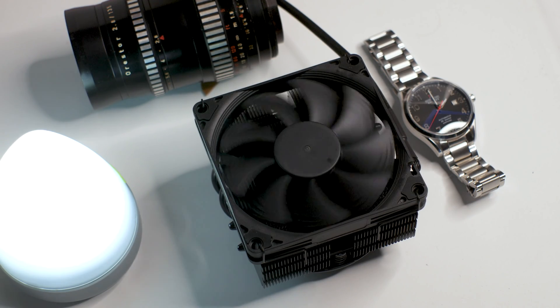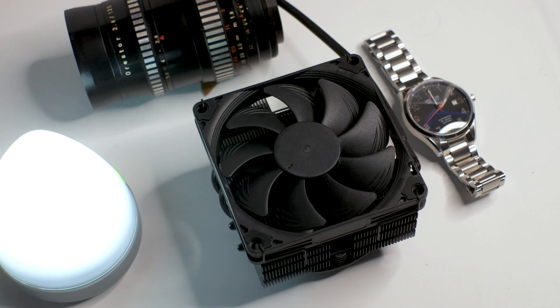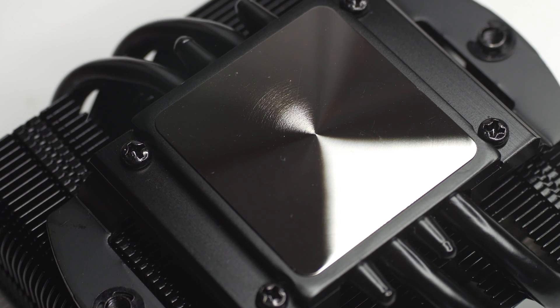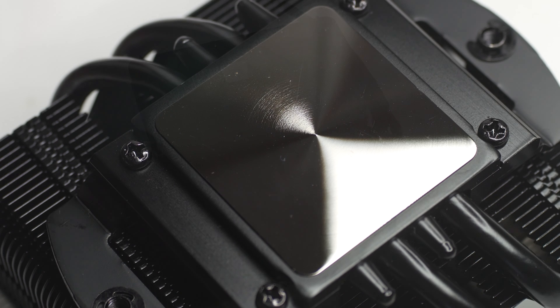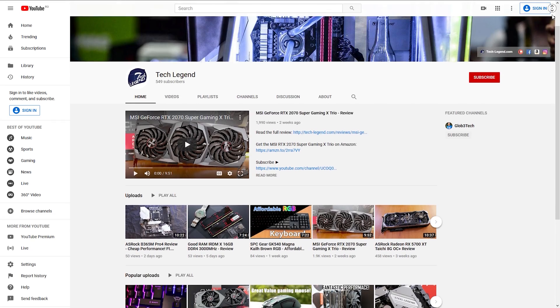The NH-L9x65 Chromax Black is a good upgrade in terms of looks over the regular variant. Now, the question will remain, as always, if the 10 USD price bump just for the color change is justified, and the only one who can answer that is yourself.